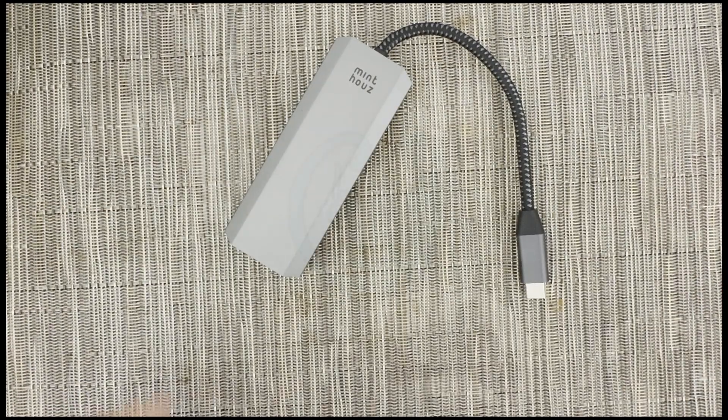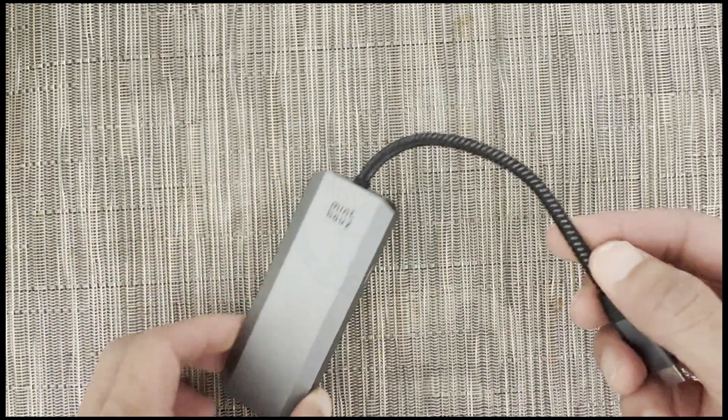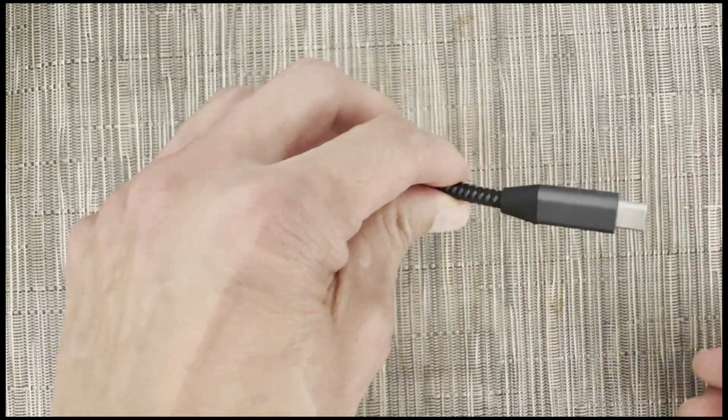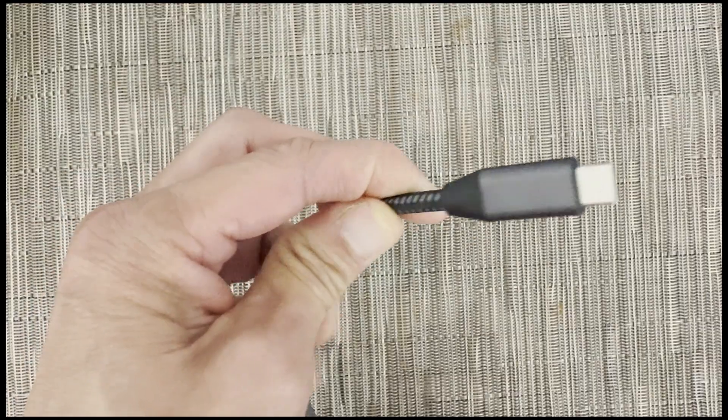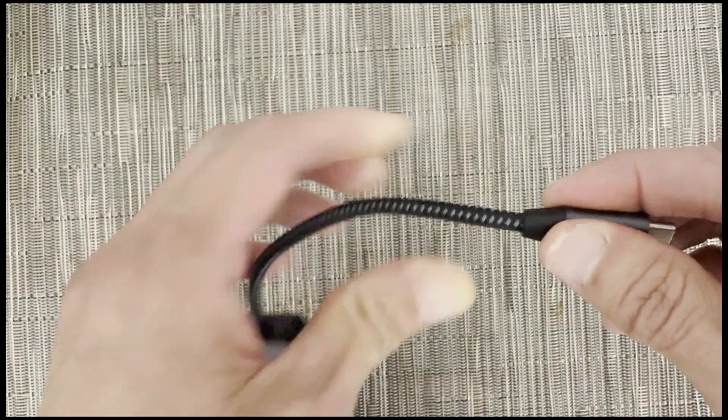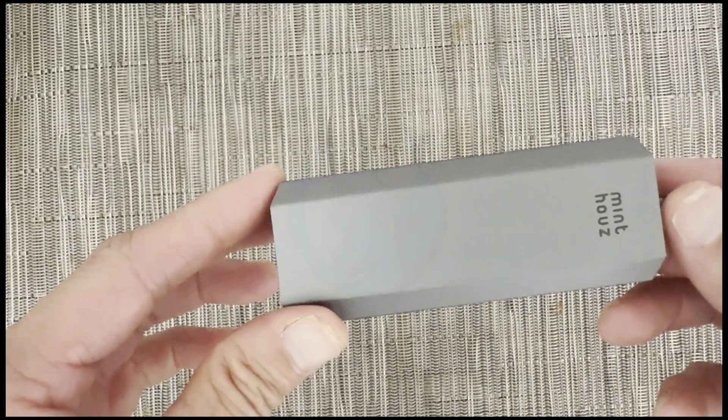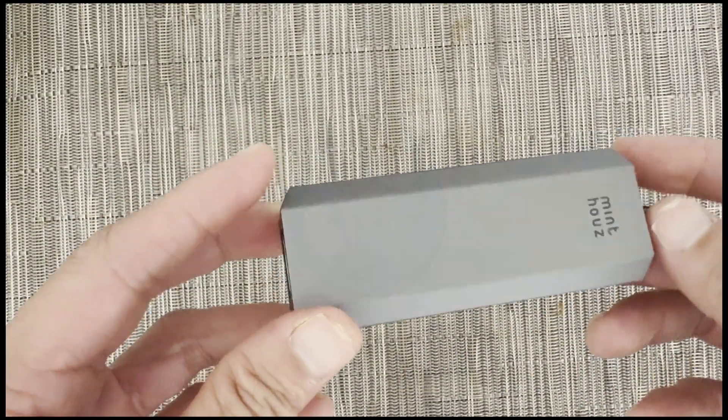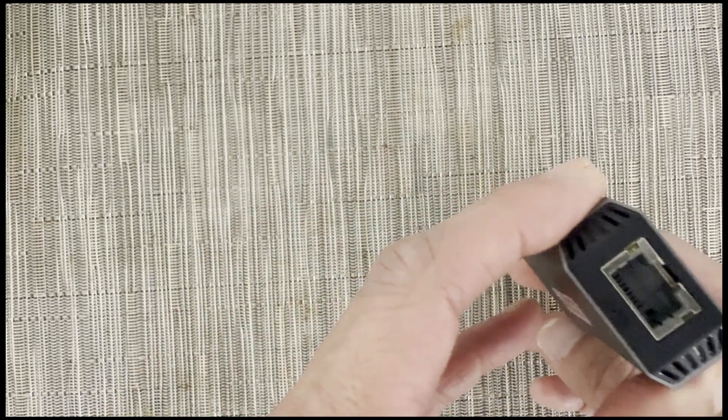Taking a closer look at the adapter, at the end of this nicely braided cable is the USB-C port, and then at the dongle end is the RJ45 port for your Ethernet cable.